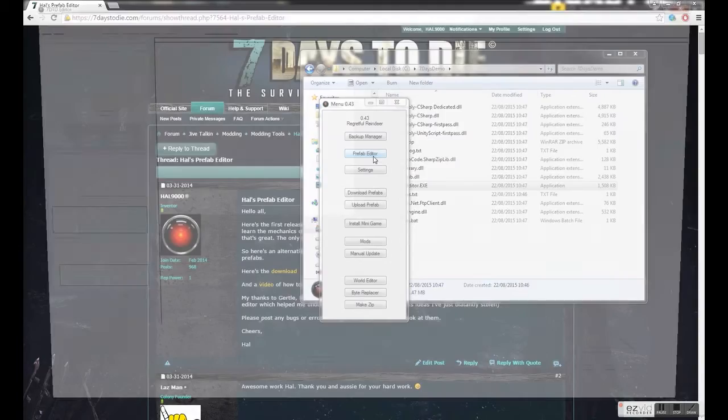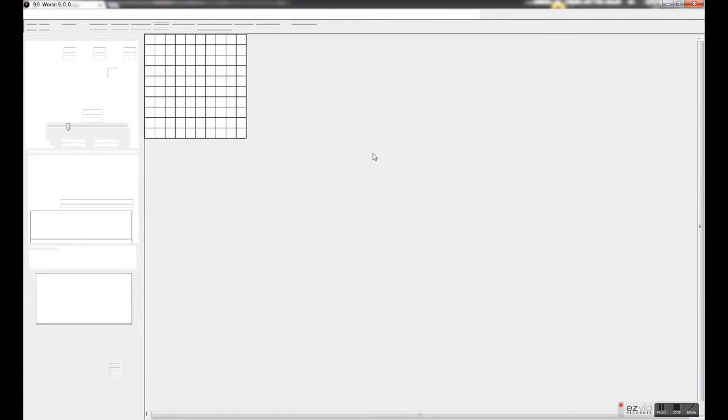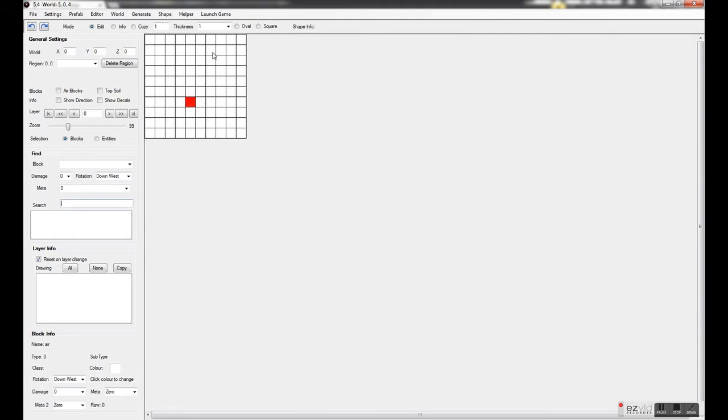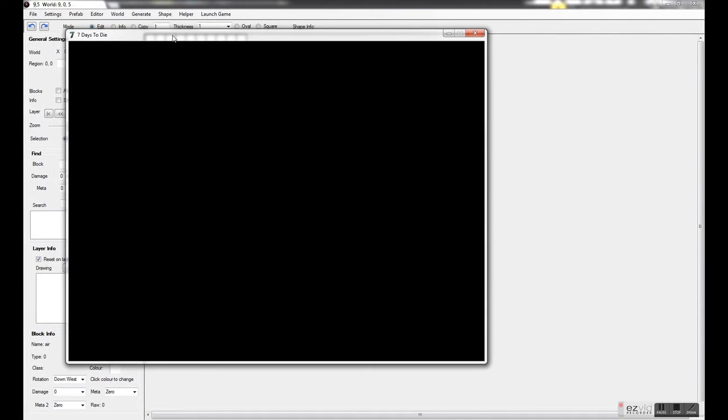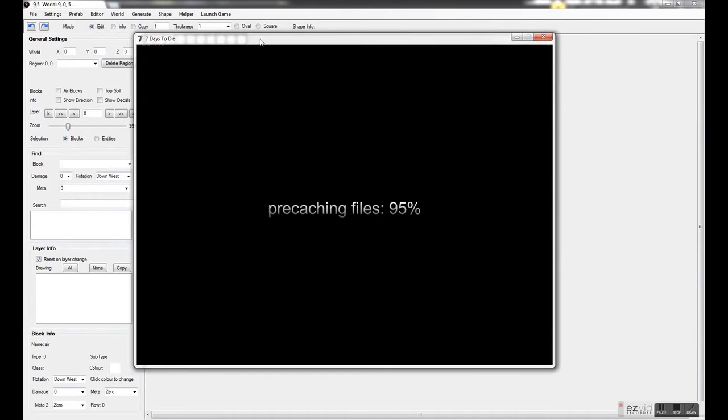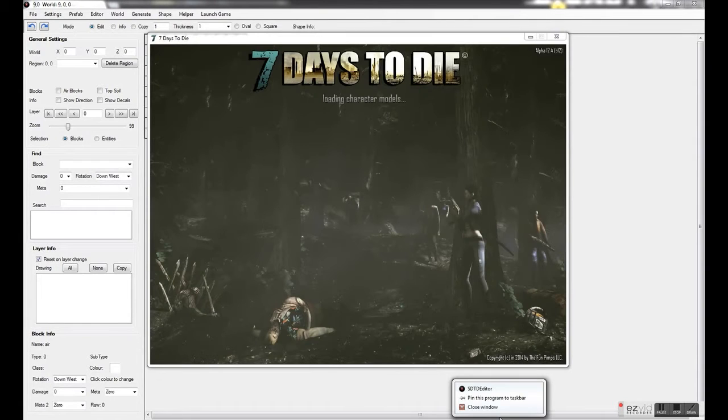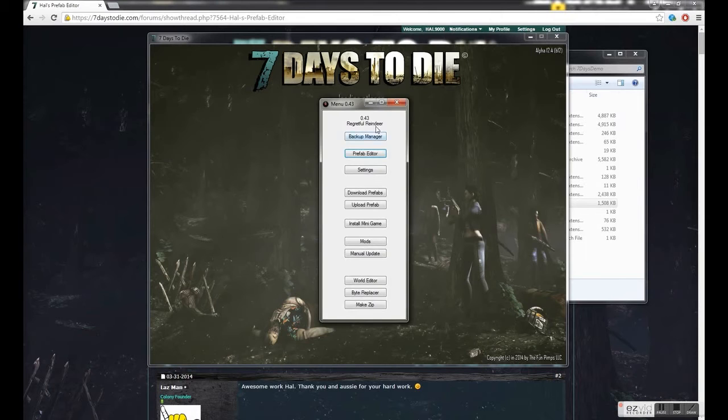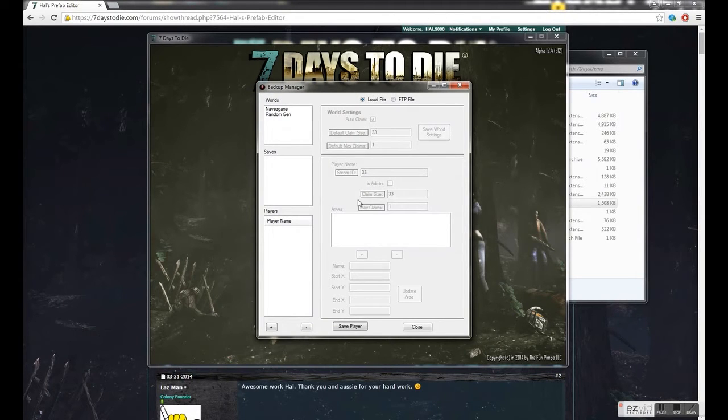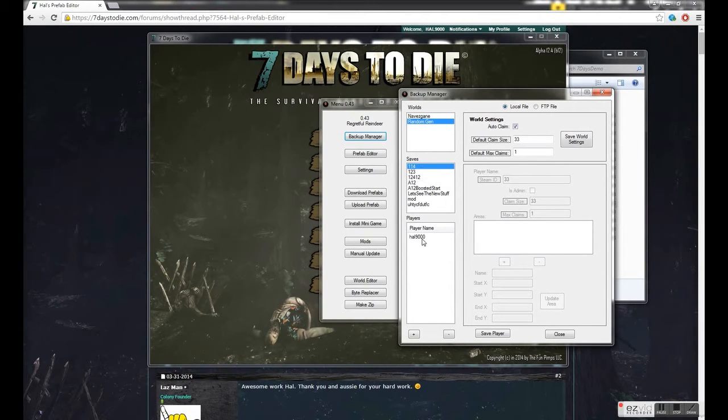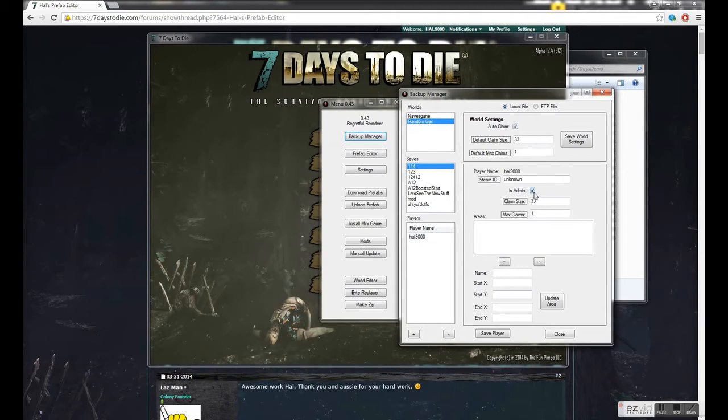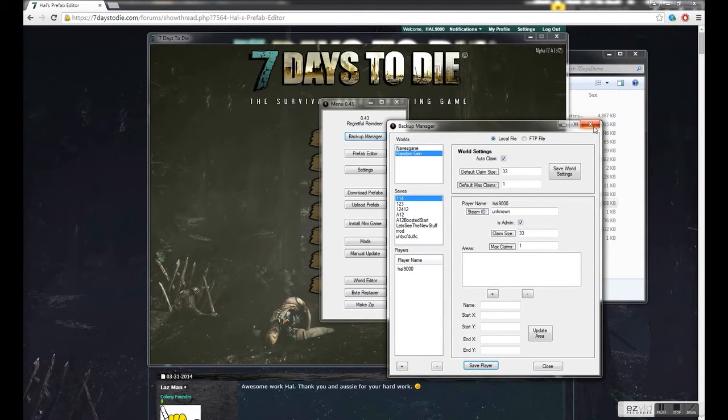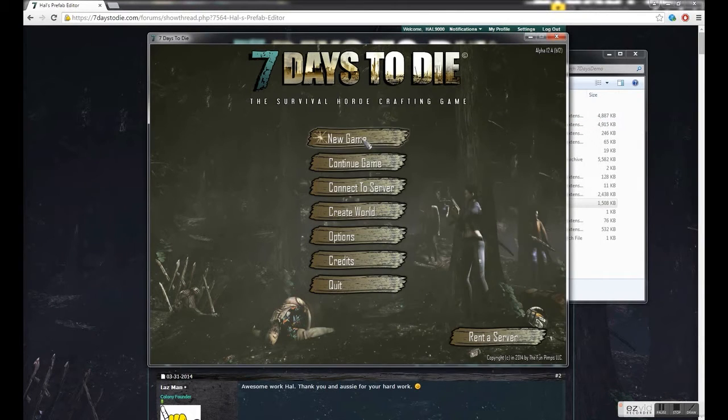If we open up the prefab editor everything seems fine. If we launch the game, one thing you need to do before being able to access a lot of the stuff in the editor is set yourself as an admin in the game. You can do that by closing the prefab editor and going back to the menu. You can do it in here in the backup manager. You can see the saves and set yourself as admin. Don't forget to click save player, or do it the way I'm about to show you.